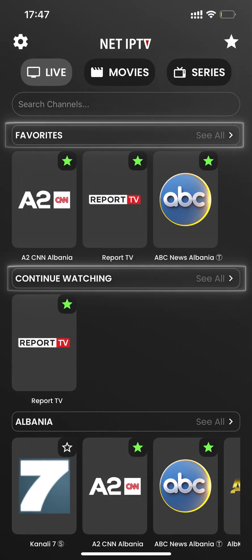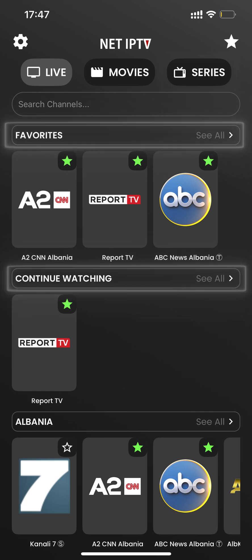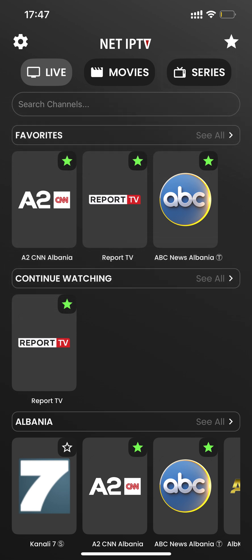You can see the live channels, movies, and series you've previously watched and continue watching from where you left off. You can also easily access your favorite series, movies, and channels from the favorites section.